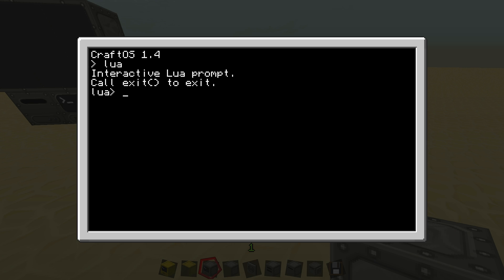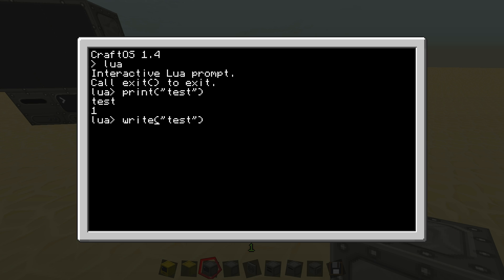So for example, print just outputs a basic text onto the screen. So if I do print test, see it says test and then one. If I do write, for example, it prints it on the same line because writing doesn't add the indent or enter afterwards. So it's all in the same line.